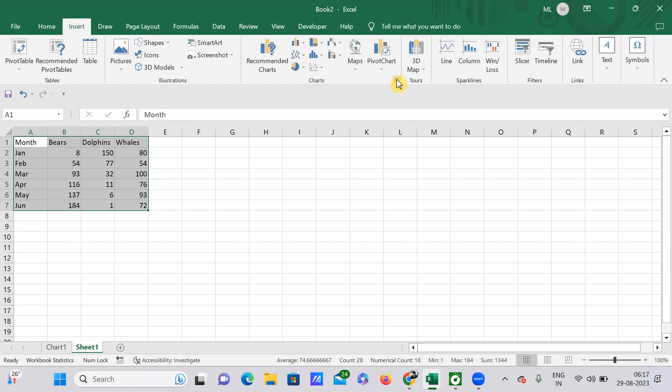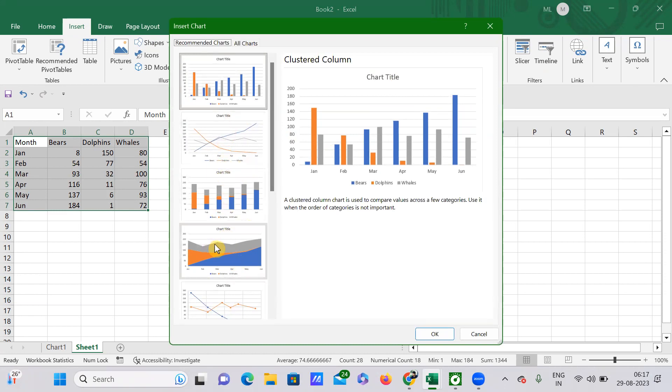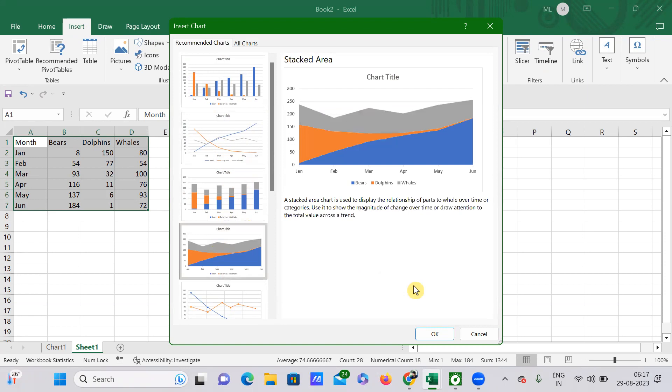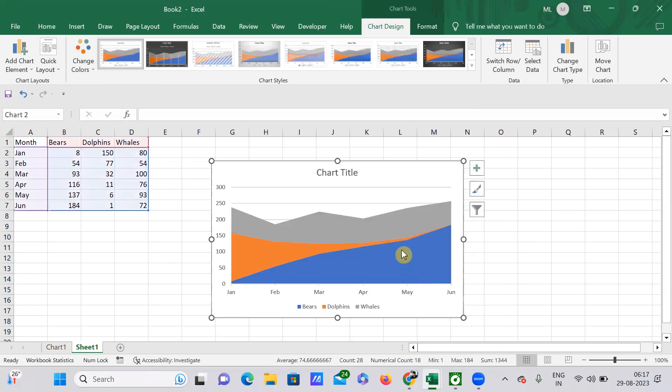Click on this arrow so it expands, and select whatever chart type you want. For example, I want to select this particular chart. If I click OK...